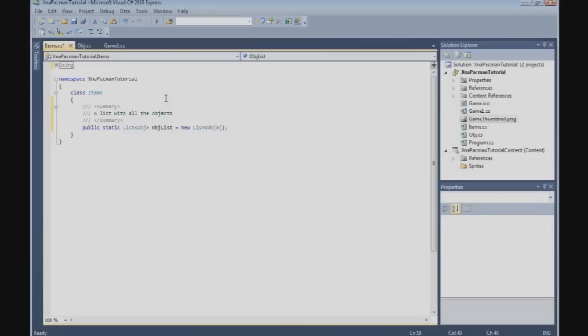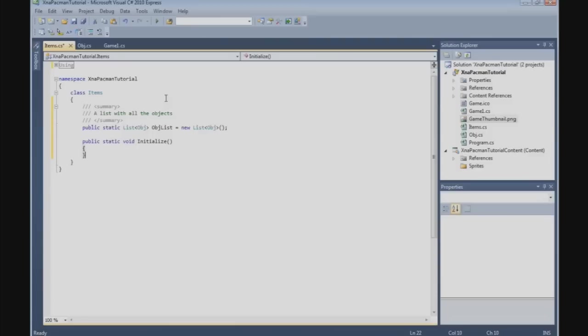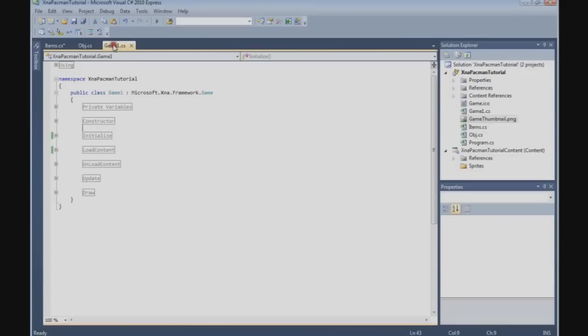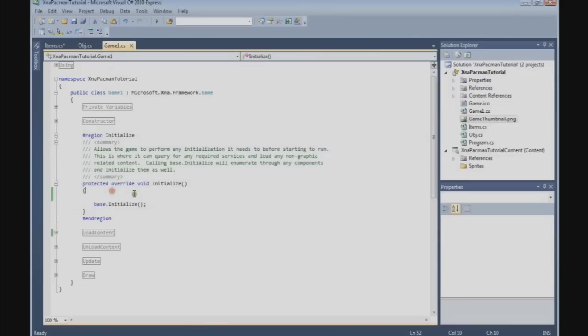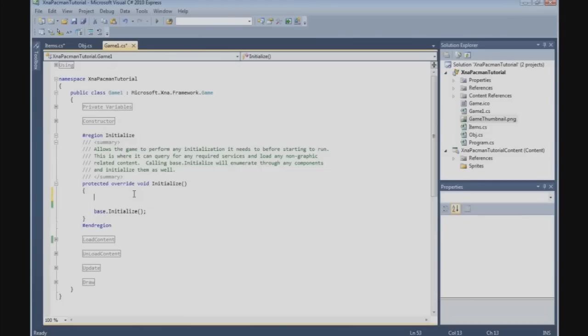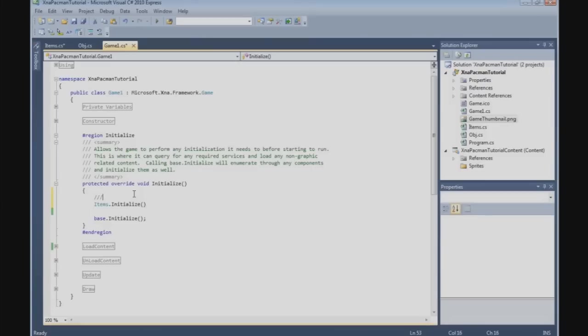And there's one thing more that we need here and that's a function. So public static void initialize, and we leave it empty for now. We'll come back here later. The first thing we're going to do is initialize it in the game. So go to the initialize in the game's file, and we're going to do here items.initialize to initialize all the objects.